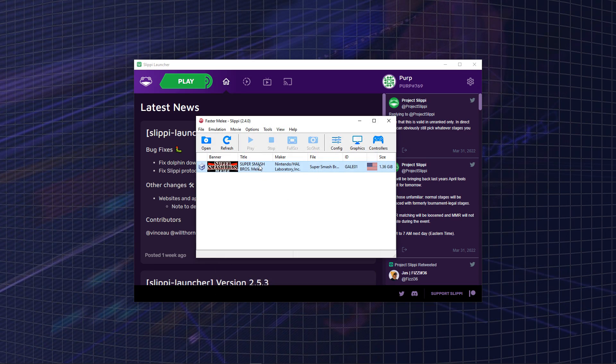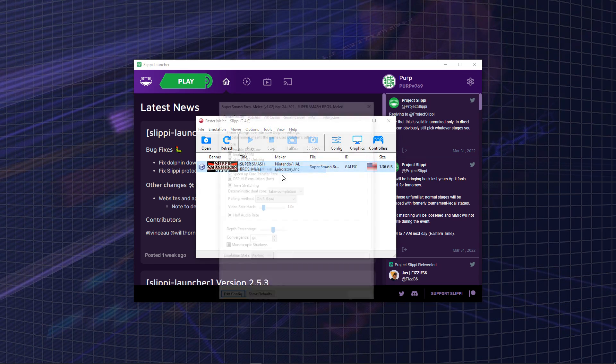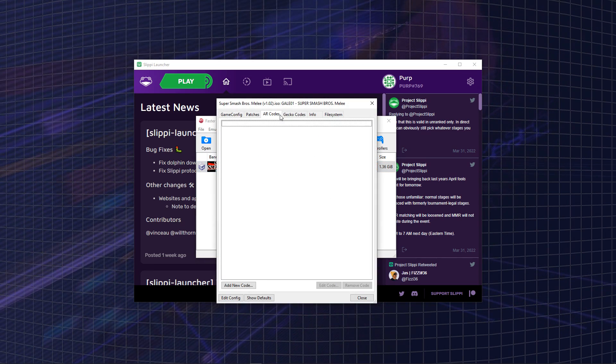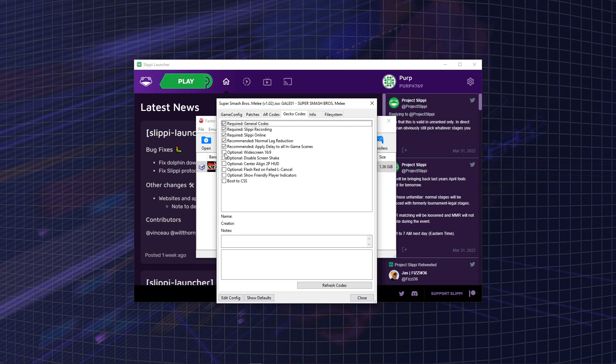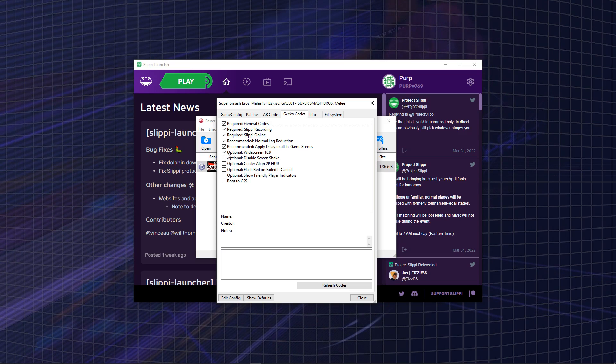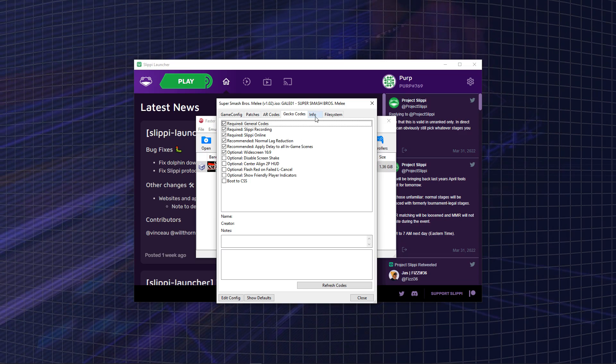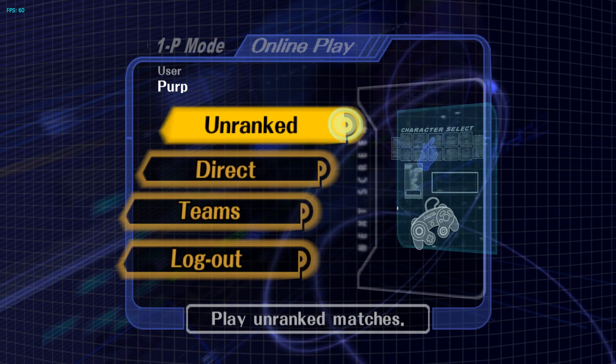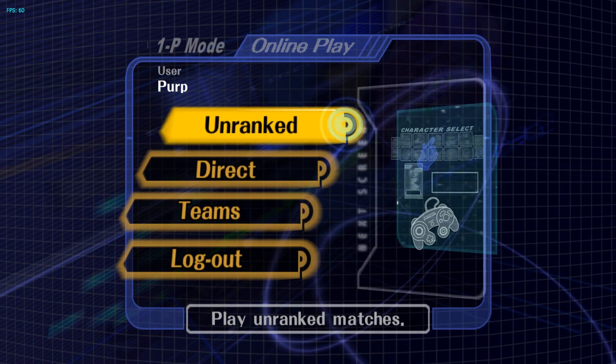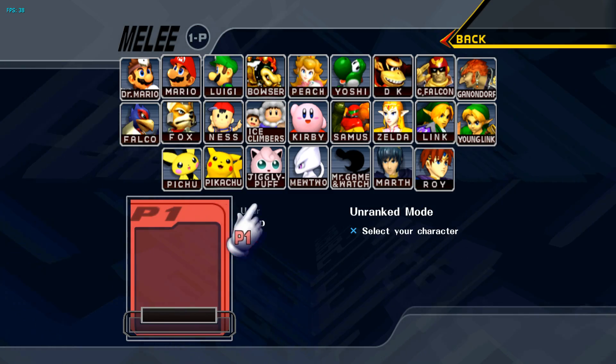Then you're going to want to right-click your Melee ISO and go to Properties. And here you're going to go to Gecko Codes and select Widescreen. Now whenever Slippy loads up, you'll be in full Melee widescreen.